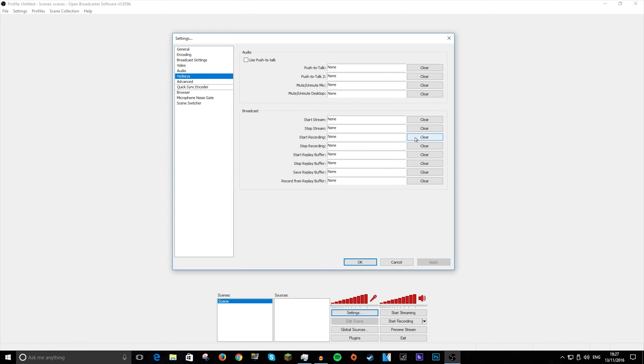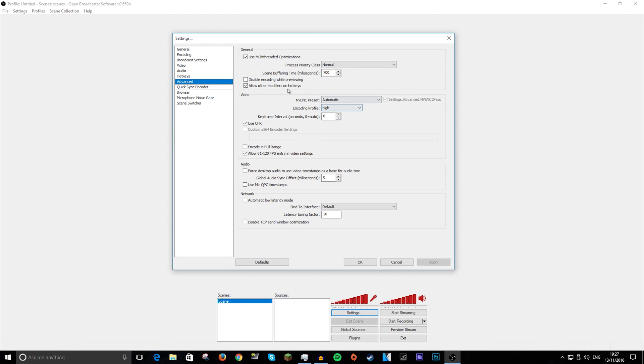So for recording, say I want to do F9 to record this, press F9, and it will start recording. If I press F9 again, it will stop.